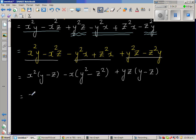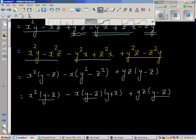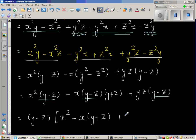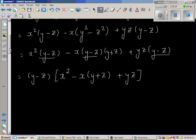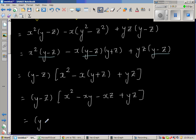Now notice that the second group, minus x times (y squared minus z squared), is a difference of two squares: so that becomes minus x times (y minus z)(y plus z). Now you have y minus z in the first group, y minus z in the second, and y minus z in the third, so factor out (y minus z). That gives (y minus z) times [x squared minus x(y plus z) plus yz]. Expanding the bracket: x squared minus xy minus xz plus yz.